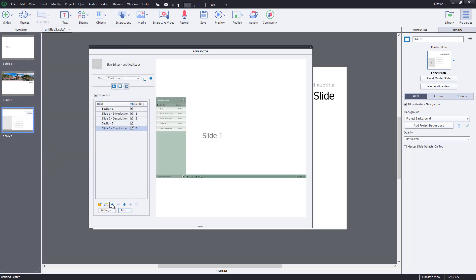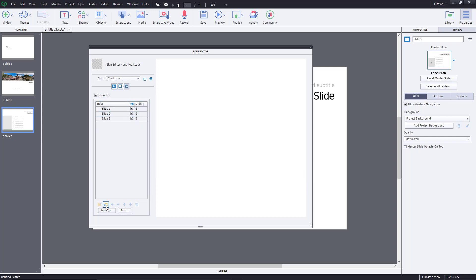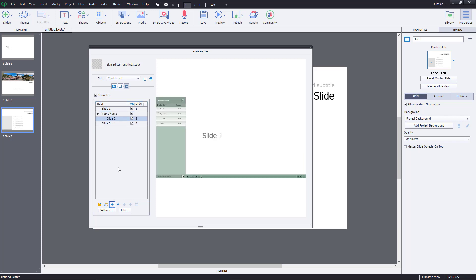There's also information you can add such as title, name, designation, and email, but these don't usually show up in the output — they're just for personal reference. You can also move the entire table of contents to the right, which creates subtopics accordingly. You can move items to the right to make subtopics.